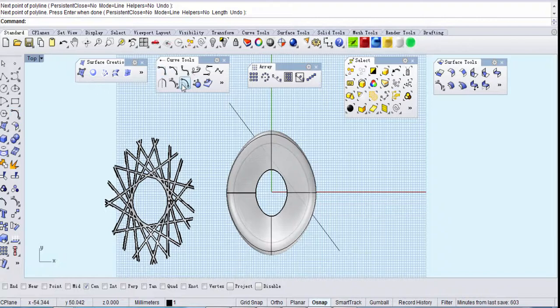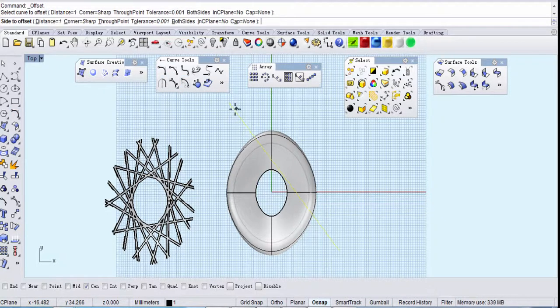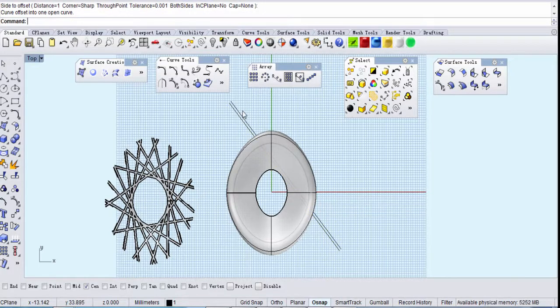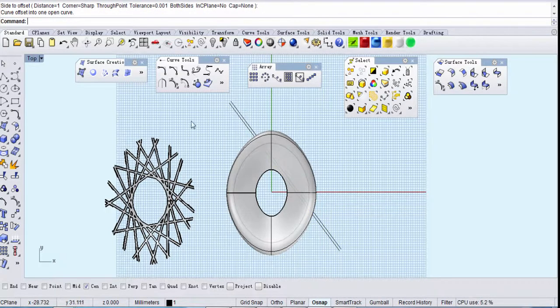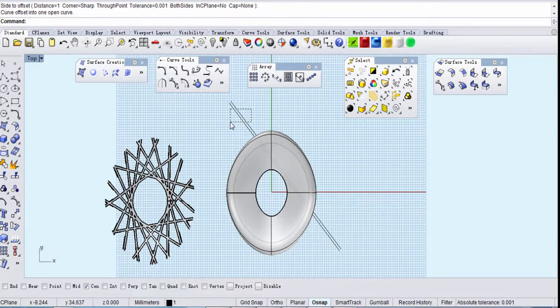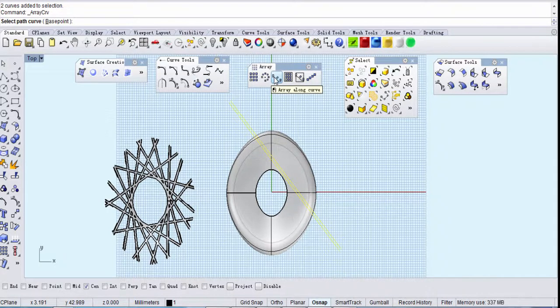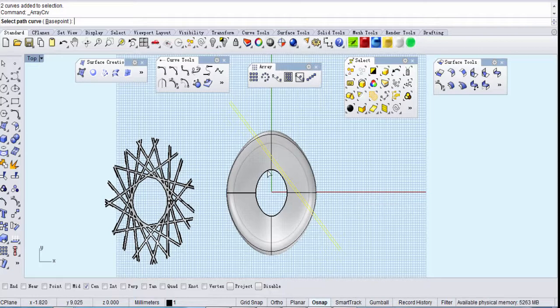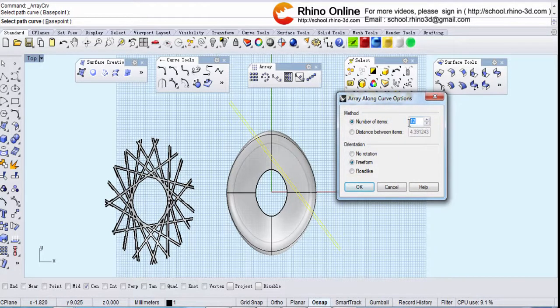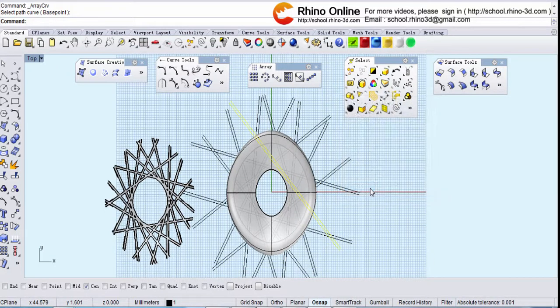This is a line, distance one. Okay, and then find array right here. Axis is two. Line array along curve, select the path curve, number of items 12. Okay, and select all the curves.